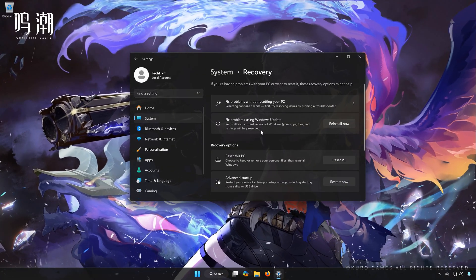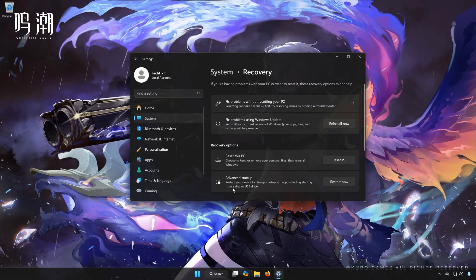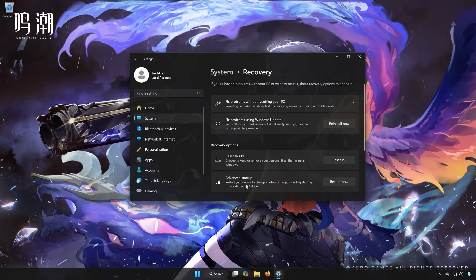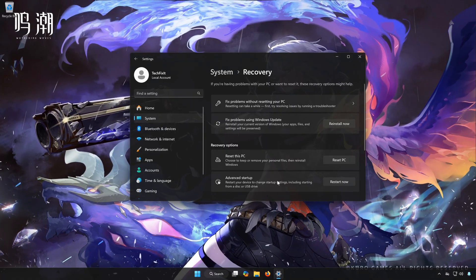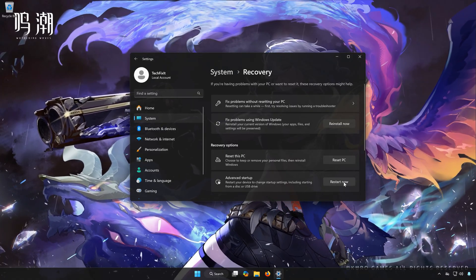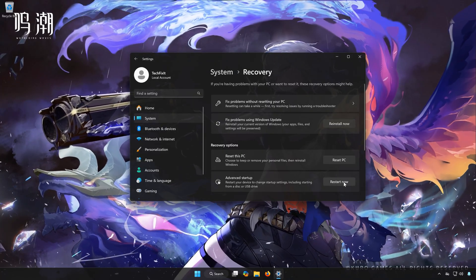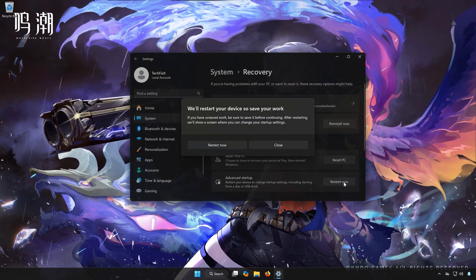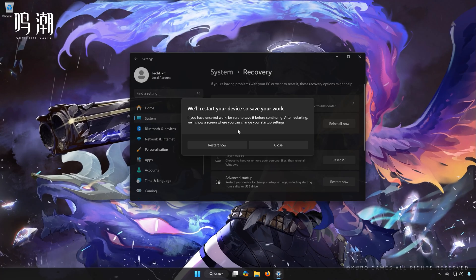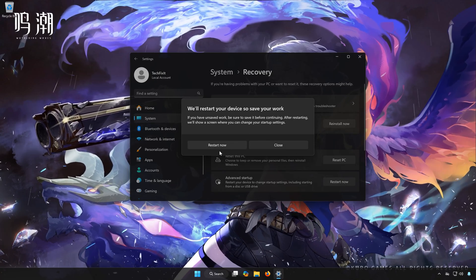Locate Advanced Startup. Click on Restart Now. Click on Restart Now again.